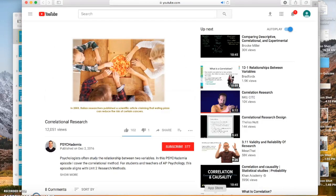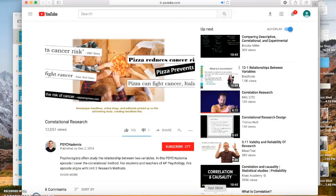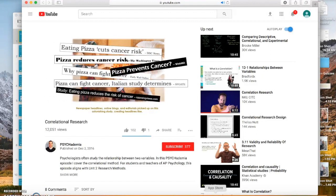In 2003, Italian researchers published a scientific article claiming that eating pizza can reduce the risk of certain cancers. One of the most consumed foods on Super Bowl Sunday — greasy, cheesy, salty pizza — is linked to fighting cancer. Newspaper headlines, online blogs, and editorials picked up on this astonishing study, creating headlines like 'eating pizza cuts cancer risk,' 'why pizza can fight cancer,' and 'pizza reduces cancer risk.'